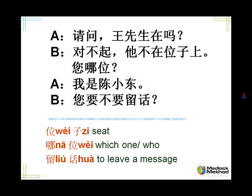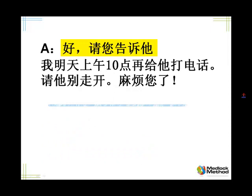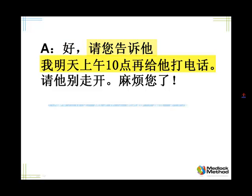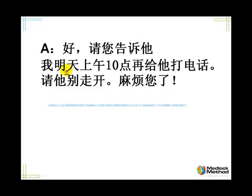OK, let's move on to the next slide. Listen, please. That's a very typical way to leave a message. Or you can say: tomorrow, 10 o'clock. The time phrase goes after the subject — of course, you can also put it before the subject. 明天上午十点，我再给他打电话。 再 means again. Give him a call again.